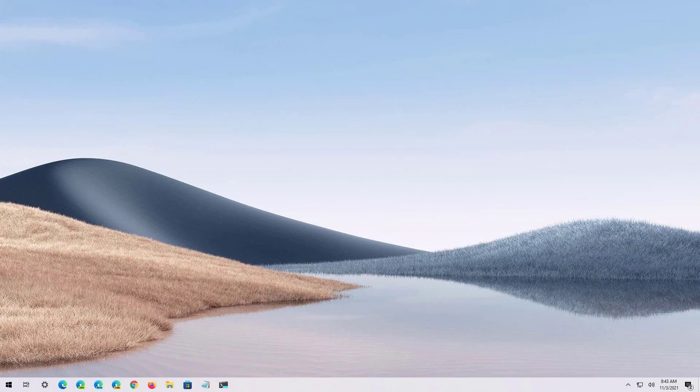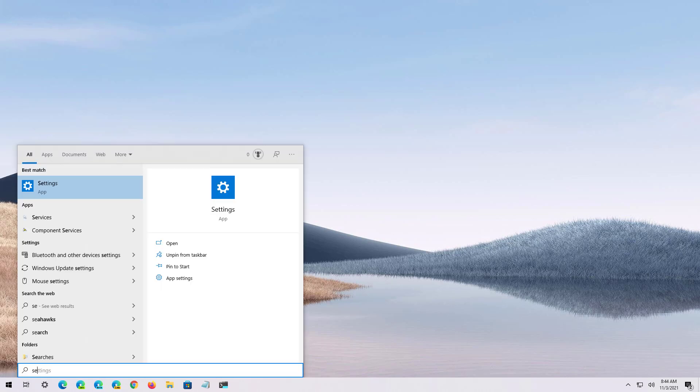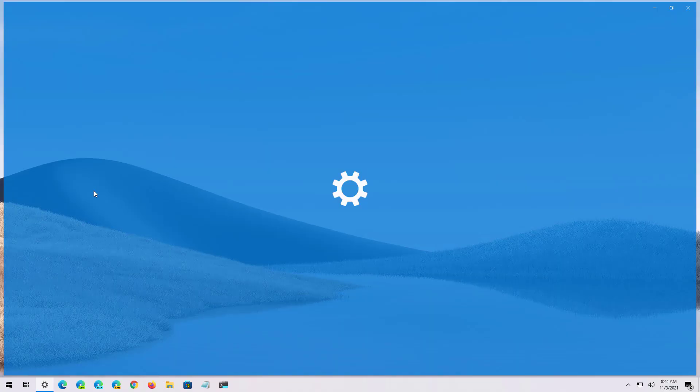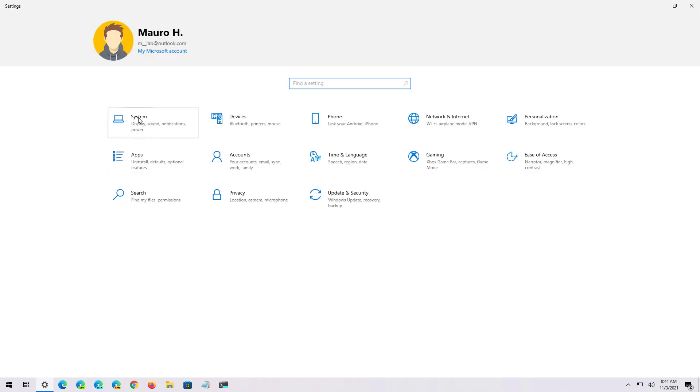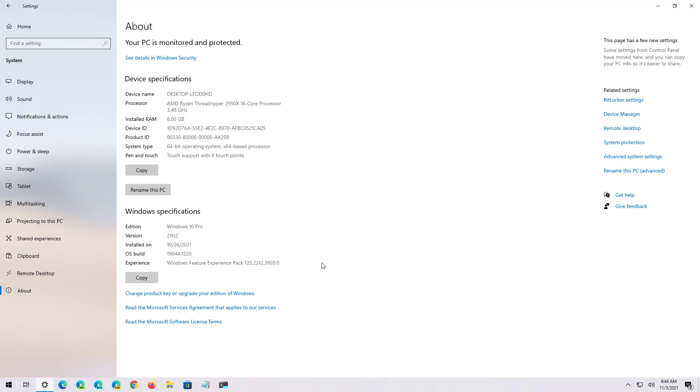And that's it, you just upgraded your computer running either version 2004, 20H2, or 21H1 to version 21H2. You can confirm that you have the latest version on the computer by opening Start, looking for the Settings app, and then on System go to the About page. Under Windows specifications you will now see that the version reads 21H2.